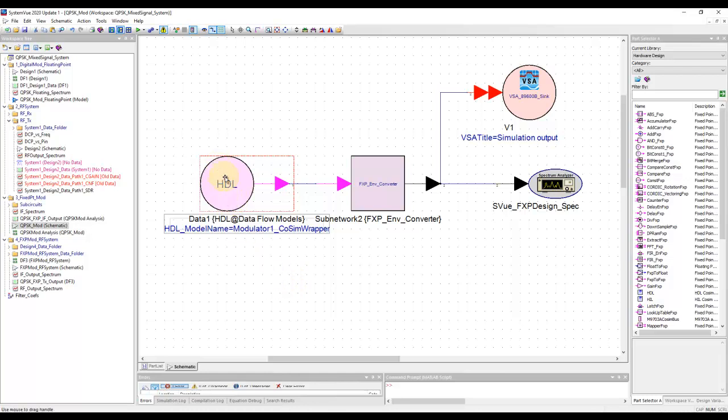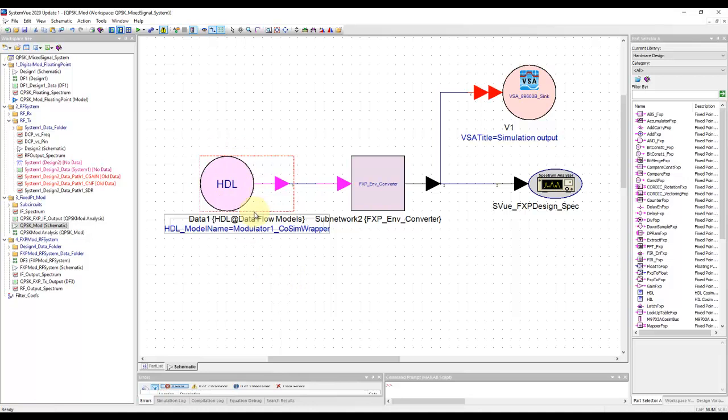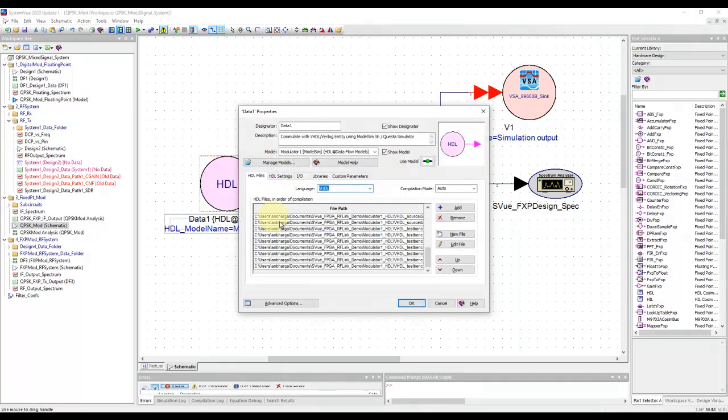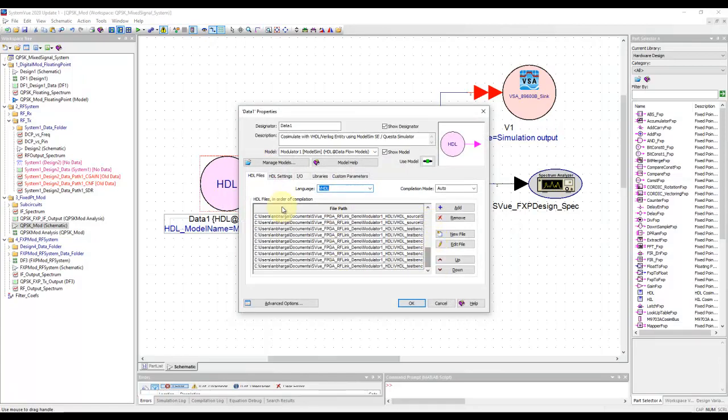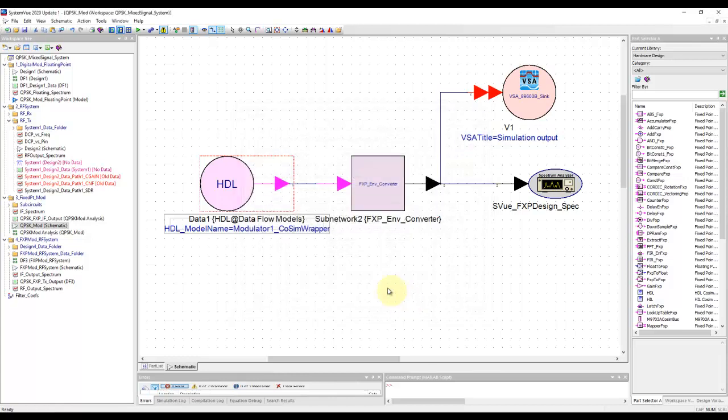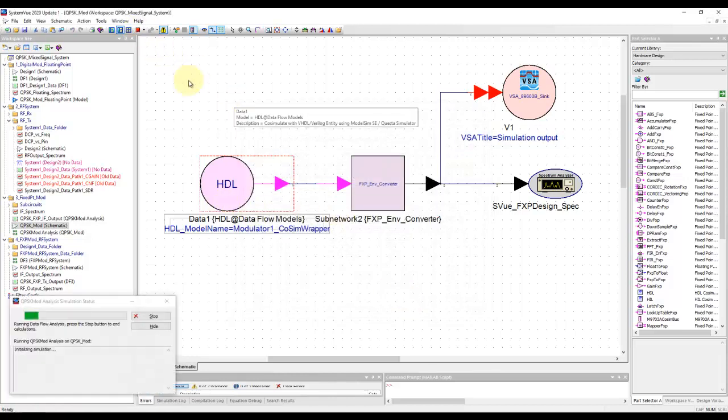In my case, I went ahead and included an HDL code. You can refer to the last tutorial video on getting started with HDL co-simulation in SystemVue. We brought in the HDL code for our modulator. Here are all the HDL files required in the order of compilation for our modulator performance.